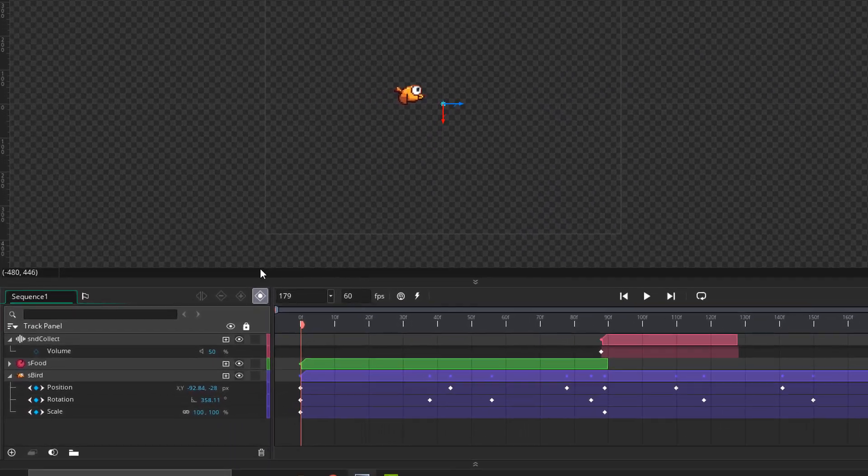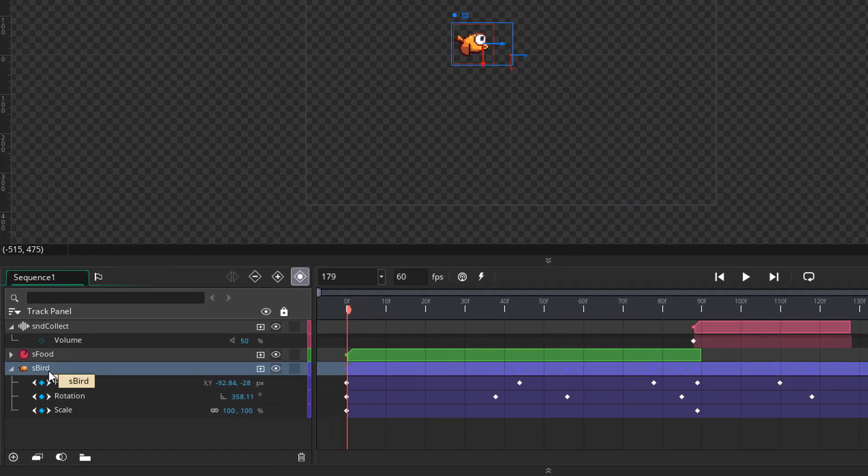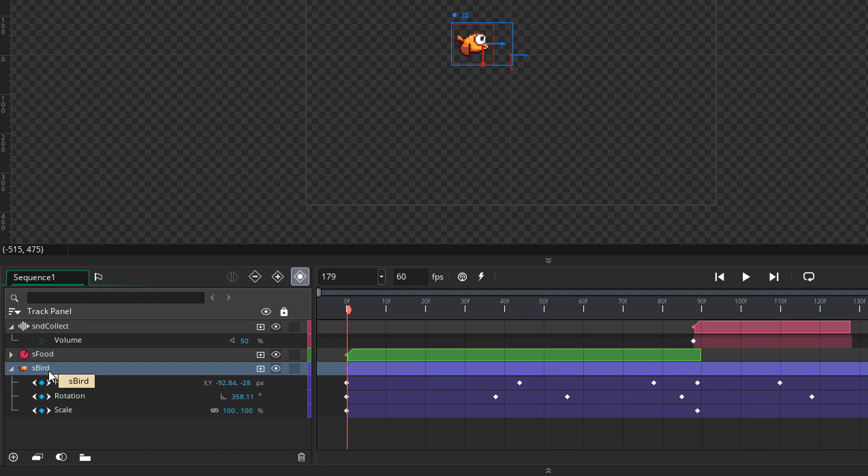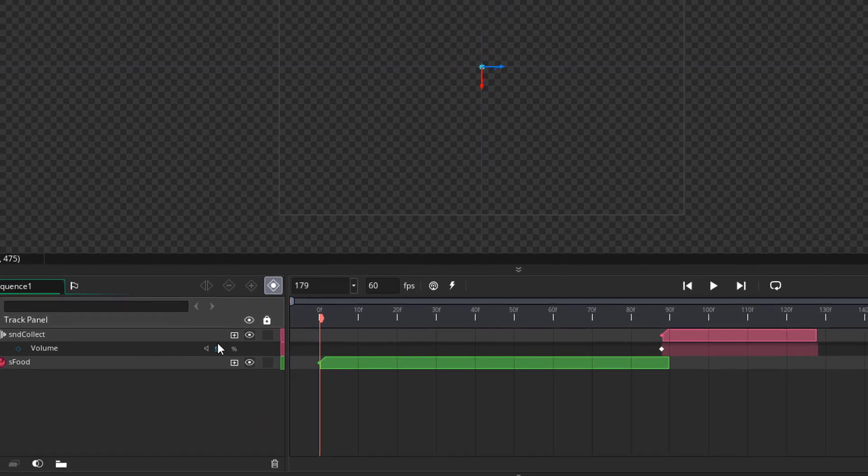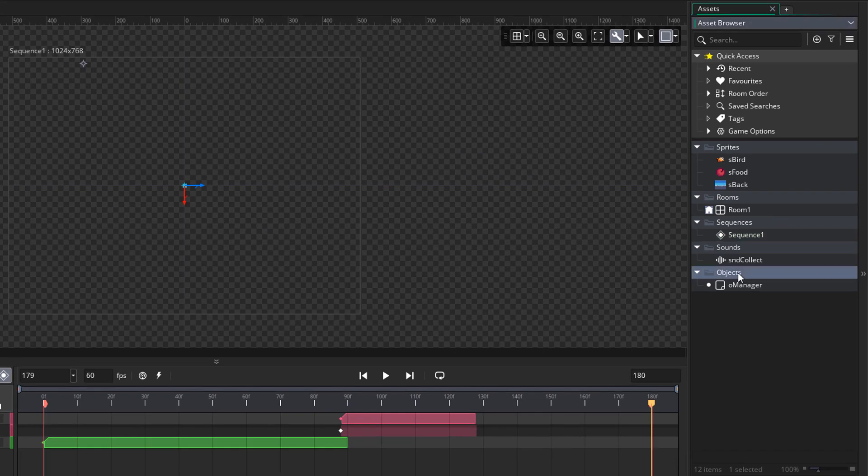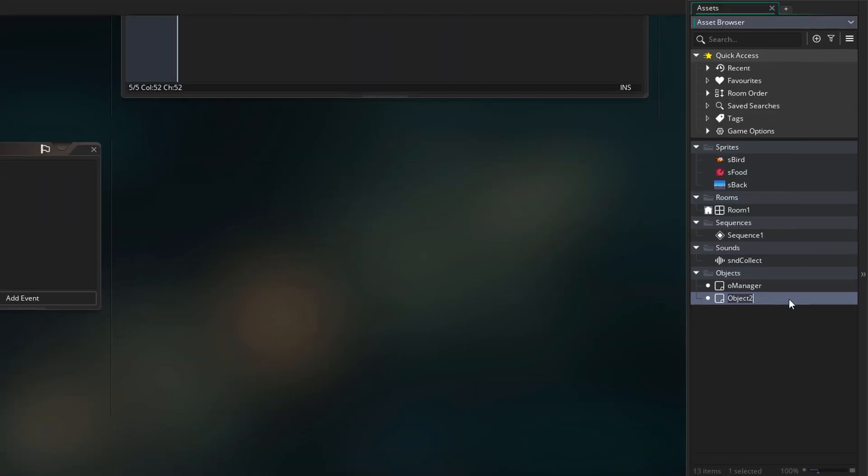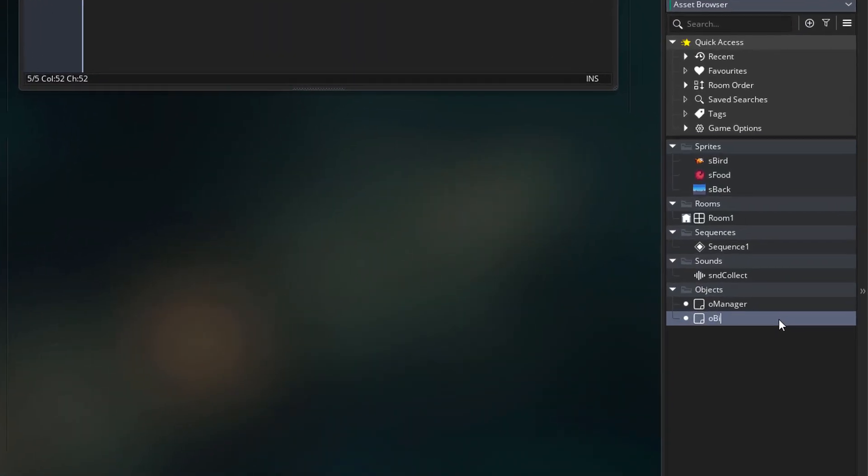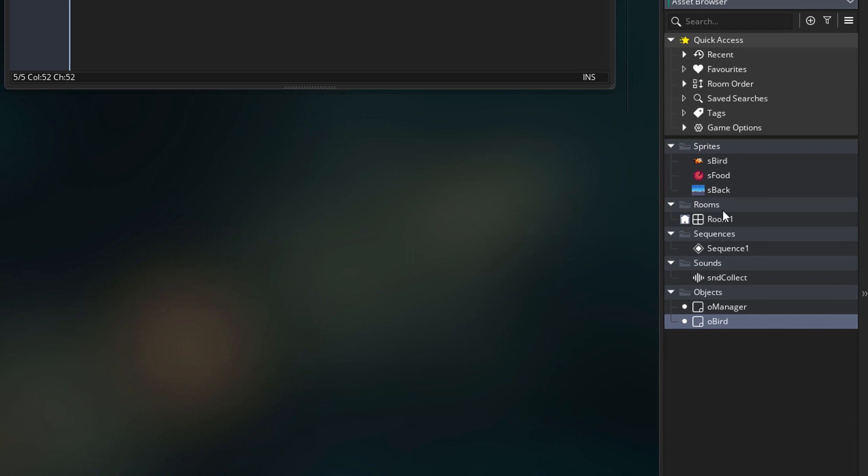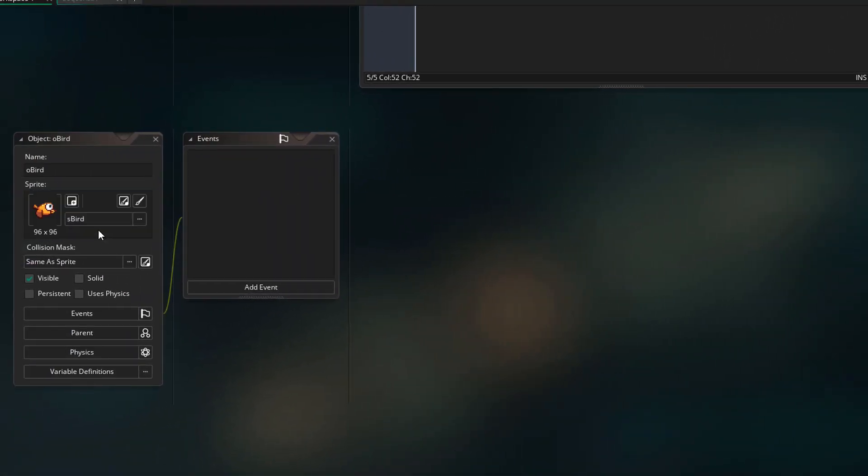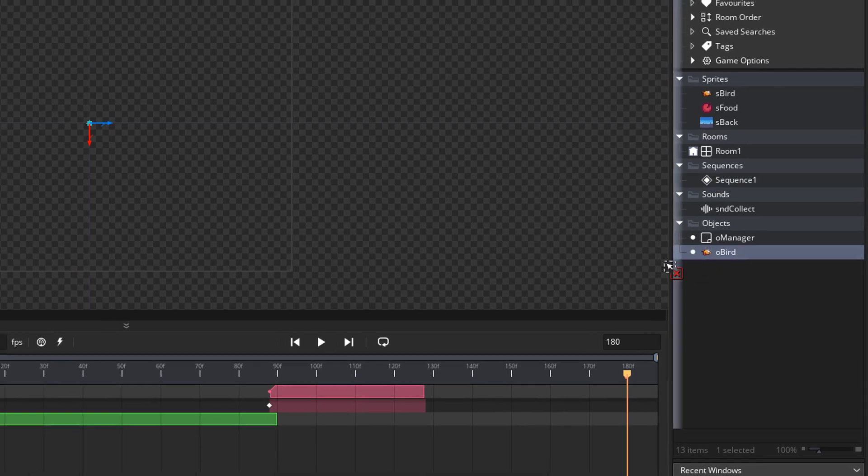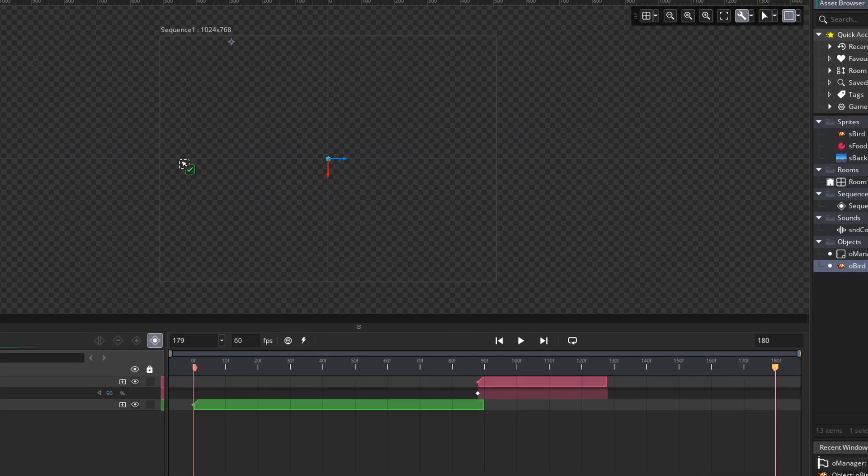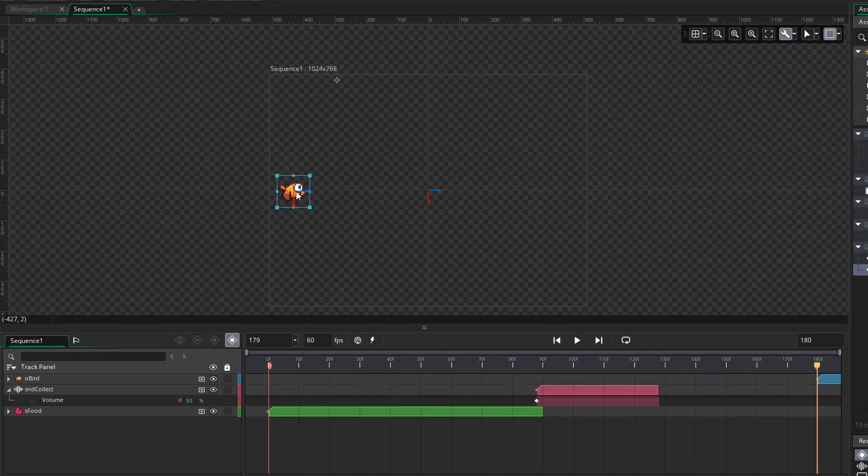Now in my sequence I used a sprite for the animation. But of course for this example we need an object. So I'm going to delete this sprite track. Now I'm going to go into the asset browser and here create a new object. This will be oBird. So I'm simply creating an object for the bird. I'm going to assign the sprite to it. And now I'm going to use this object in the sequence. So I'm going to recreate the animation with this object.